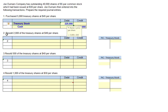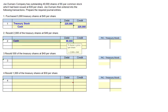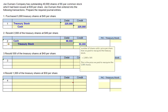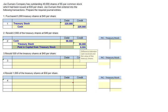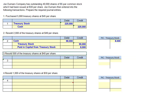Transaction two: Dumars resold 2,000 shares of treasury stock at $49 per share, which is above the initial cost of $45. We debit cash for $98,000 — that's 2,000 shares at $49 — and credit treasury stock for $90,000 (2,000 shares at $45). Debits don't equal credits, so we credit additional paid-in capital from treasury stock for the $8,000 difference. We post that to our treasury stock T-account.